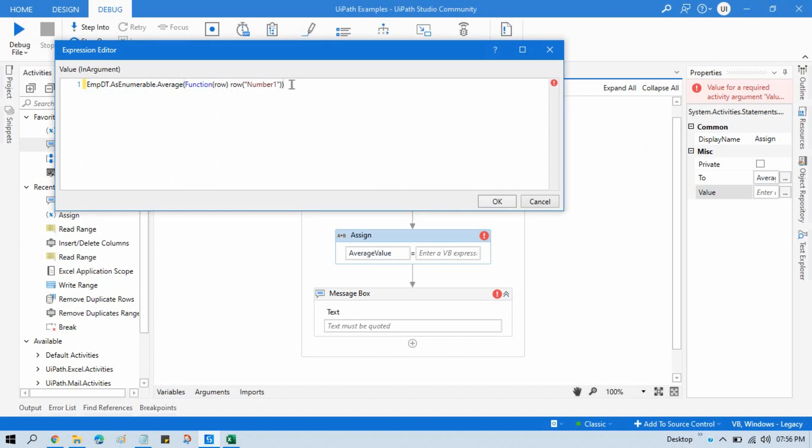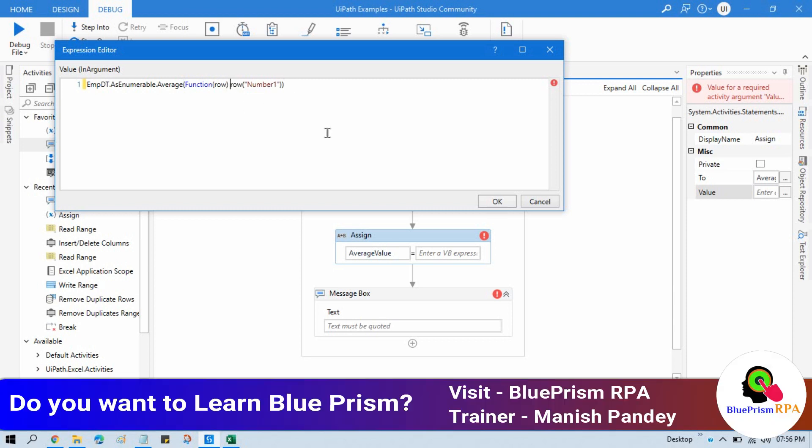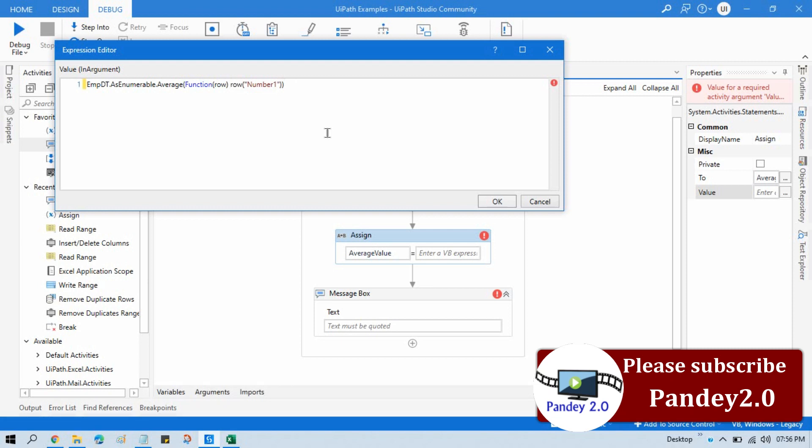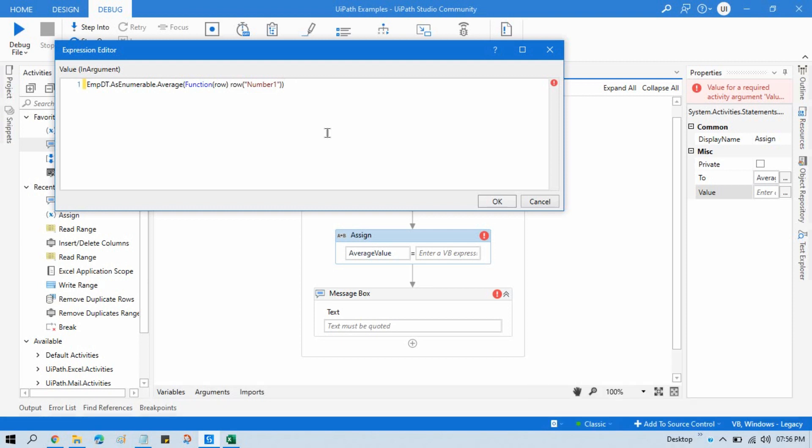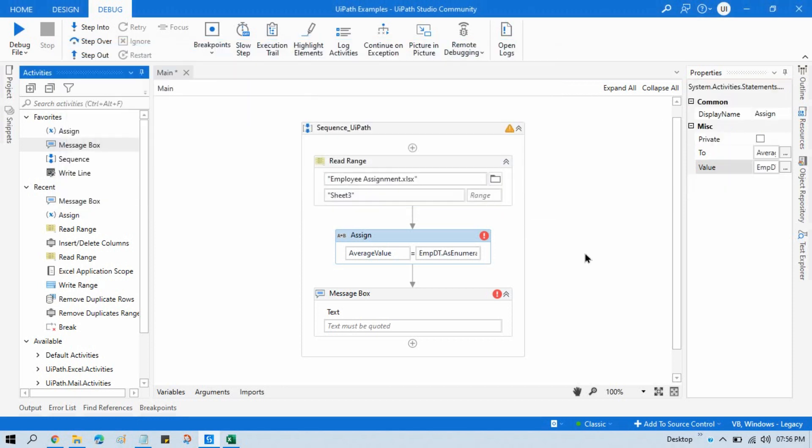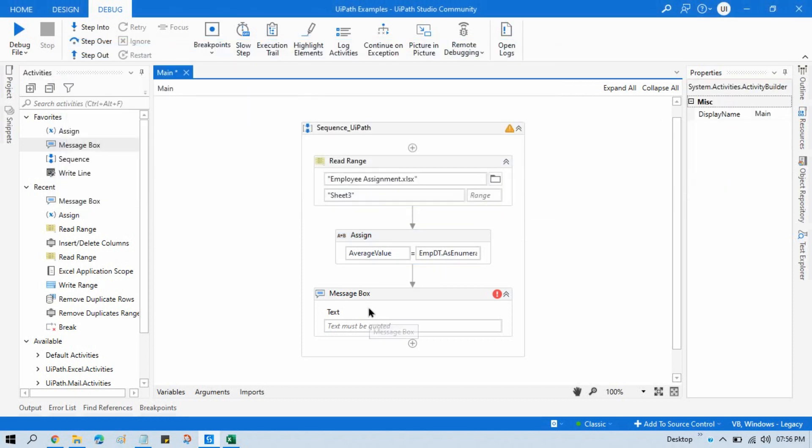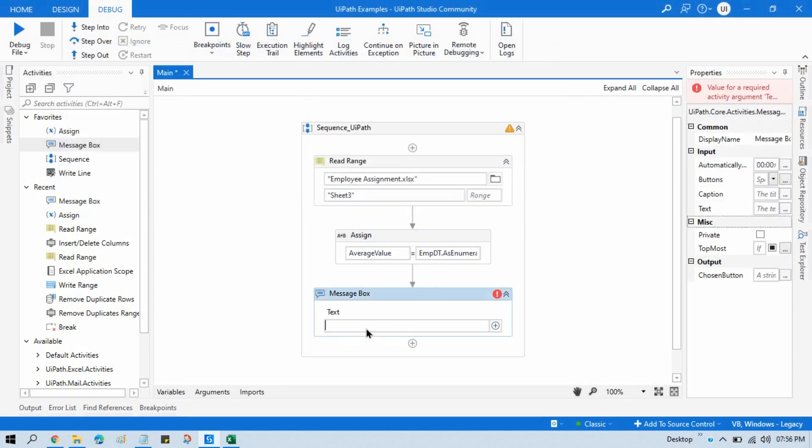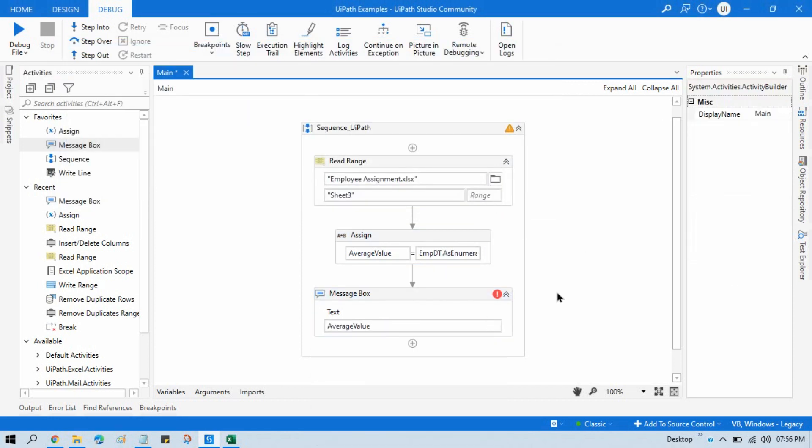Now we need to convert this to double so that we can store this type of value also, integer and decimal value. So we'll write CDbL for double. CDbL is used to convert to the double value. Now click OK and write here AverageValue.